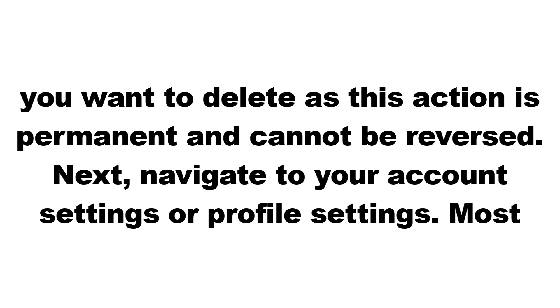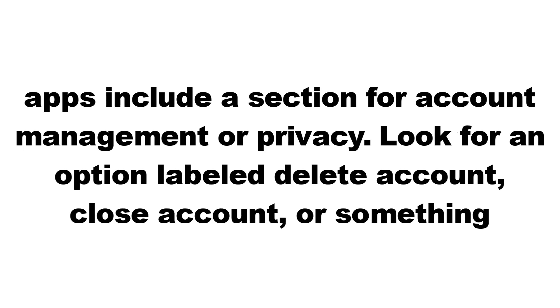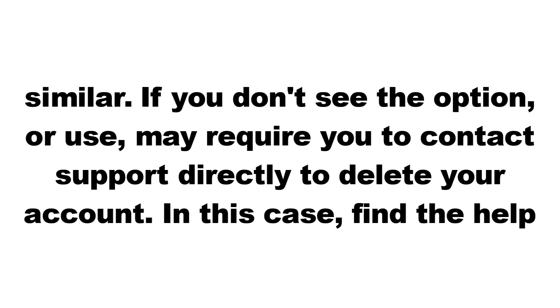Next, navigate to your account settings or profile settings. Most apps include a section for account management or privacy. Look for an option labeled Delete Account, Close Account, or something similar.